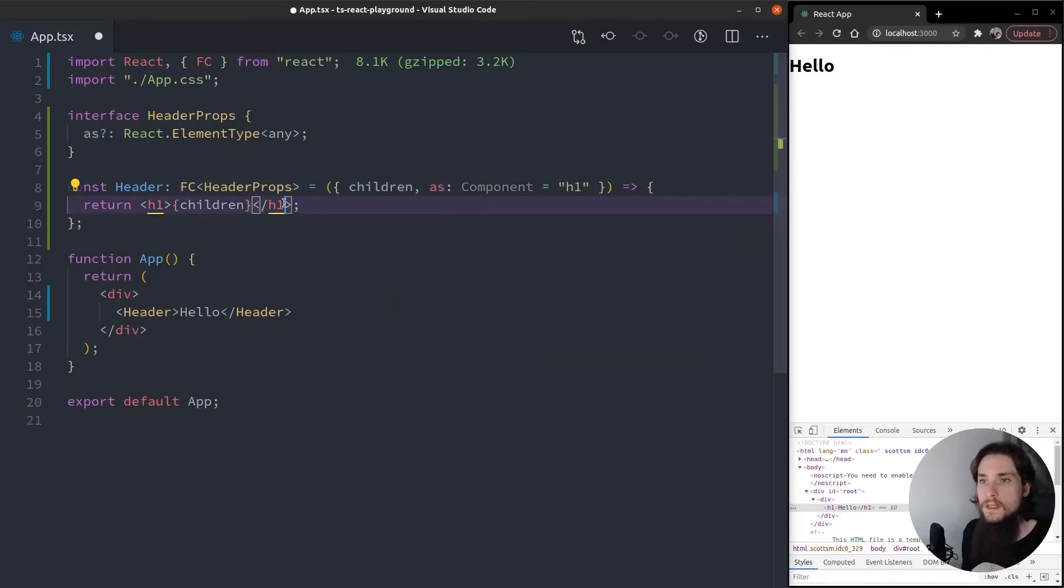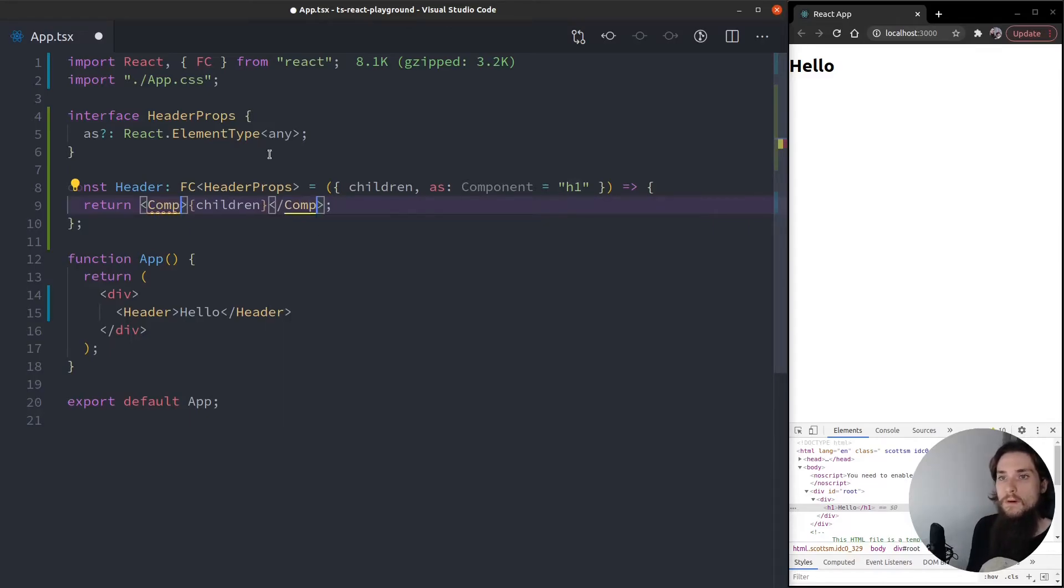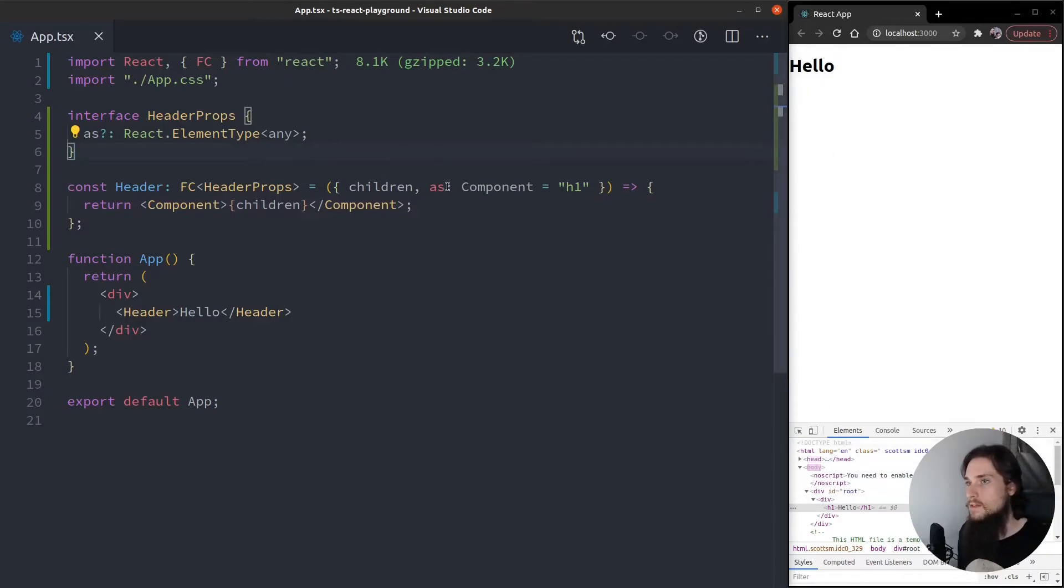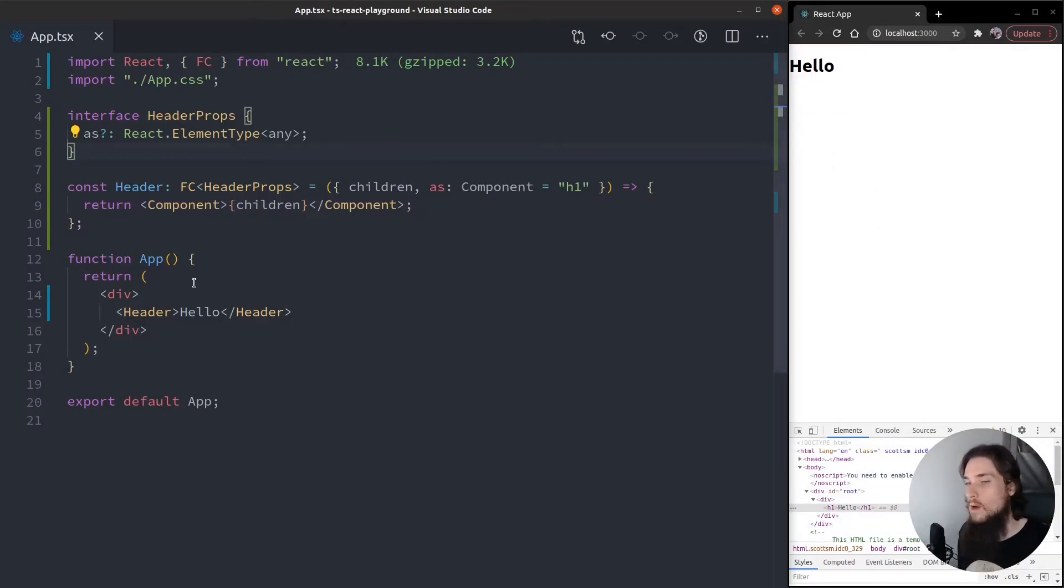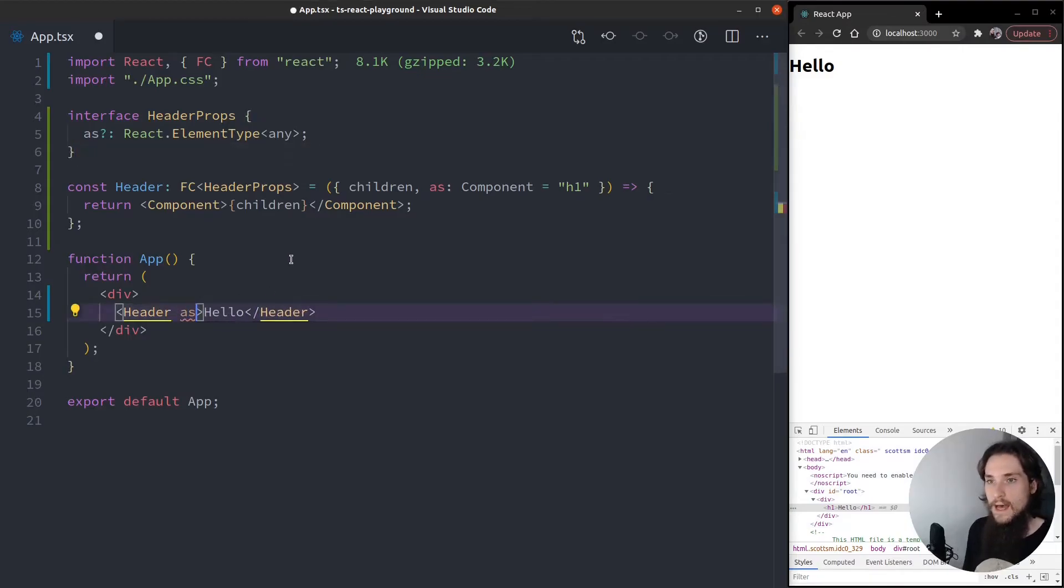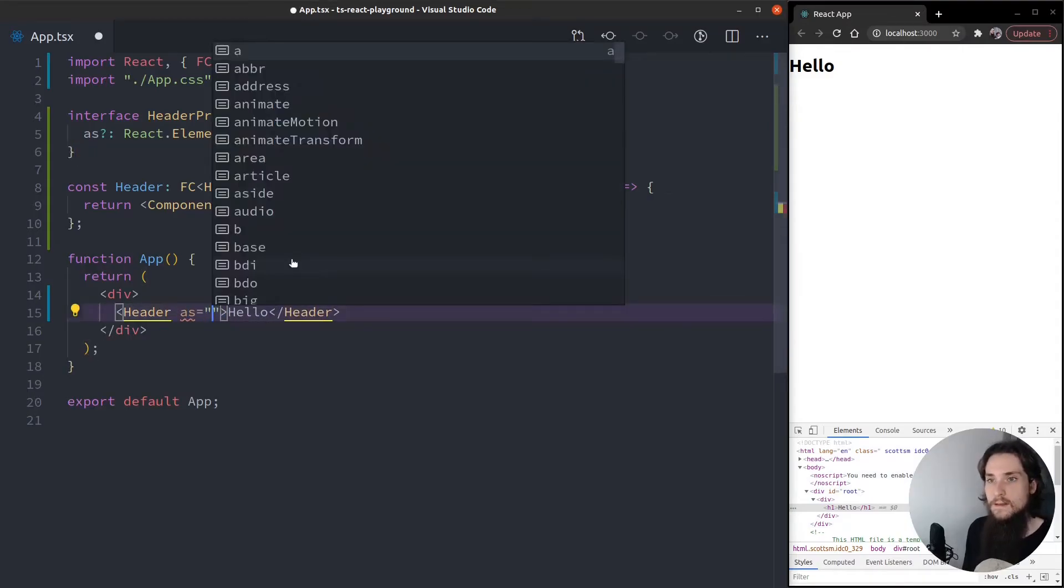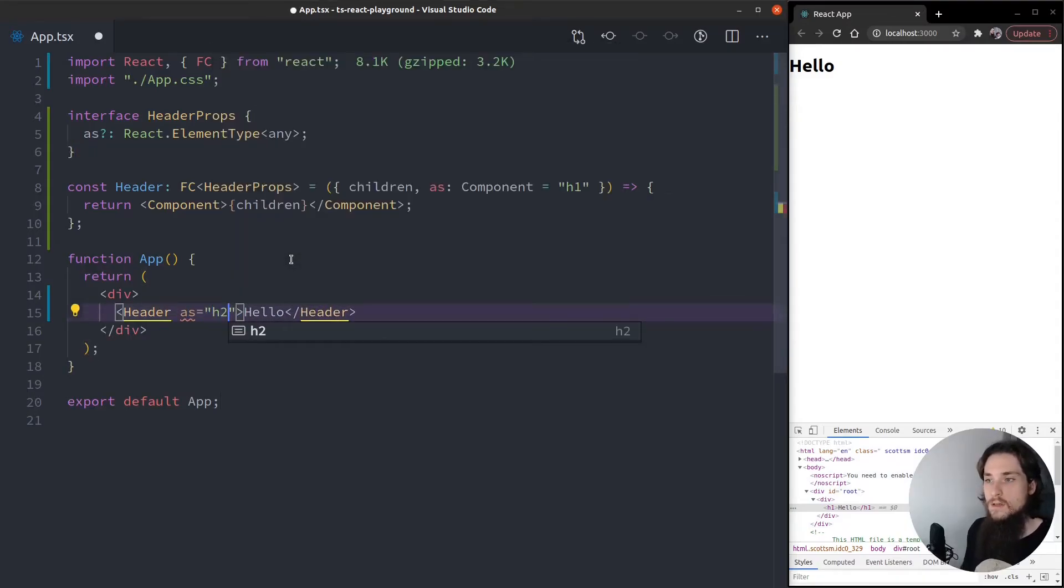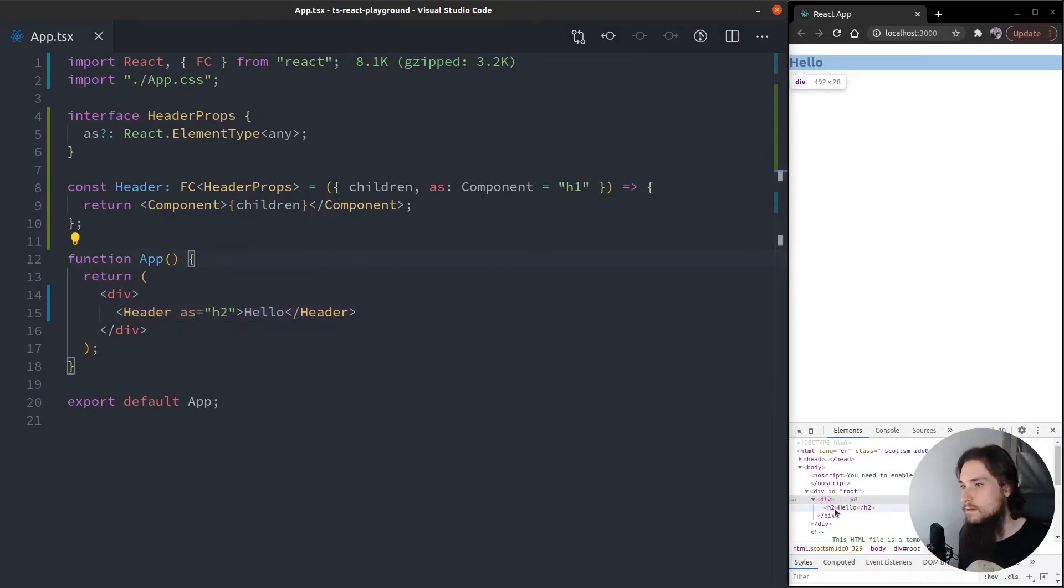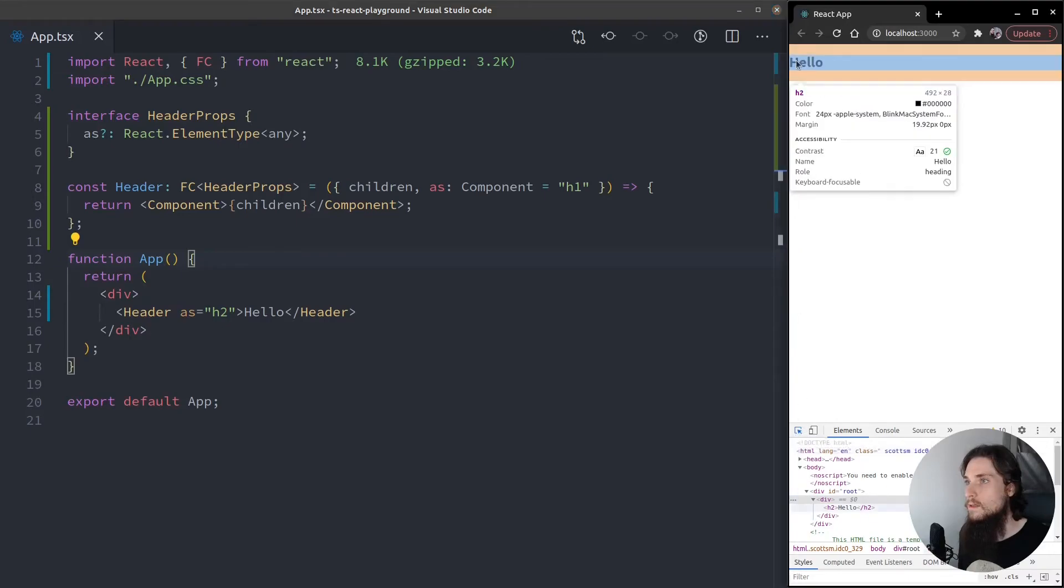So let's change this h1 and use component instead. I'll just refresh. You can see this is still an h1 tag, but if I change it as h2, save, and there you have it - this is now an h2 element.